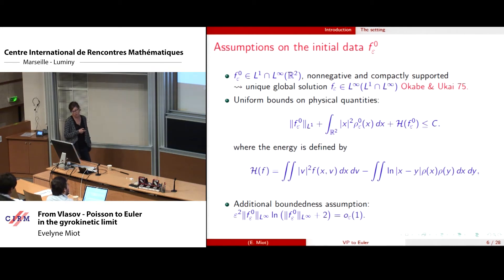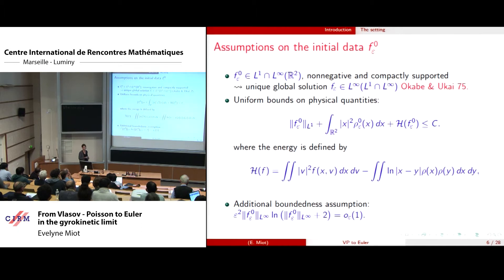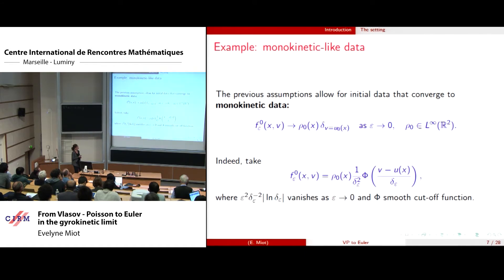We also need an additional boundedness assumption on the L-infinity norm of f epsilon zero, which means it can blow up when epsilon goes to zero but not too fast — it is a technical assumption. With this kind of initial data, you allow for initial data that converge to what is called monokinetic initial data, meaning the velocity is concentrated — it is a Dirac mass on some u0 of x. It suffices to consider initial data for which the parameter is d-type epsilon converging to zero, not too fast.